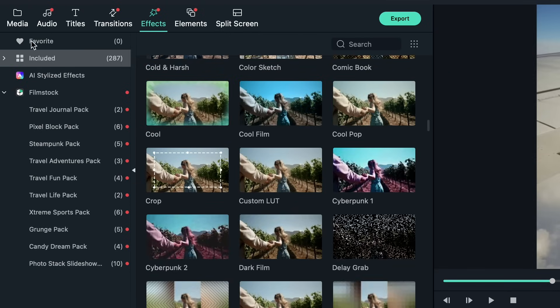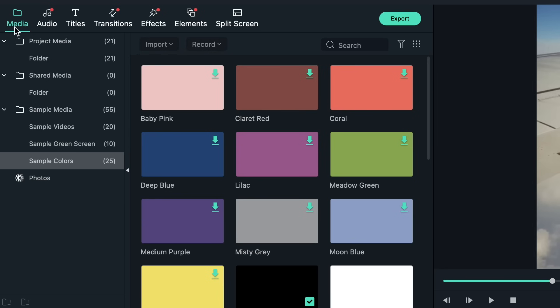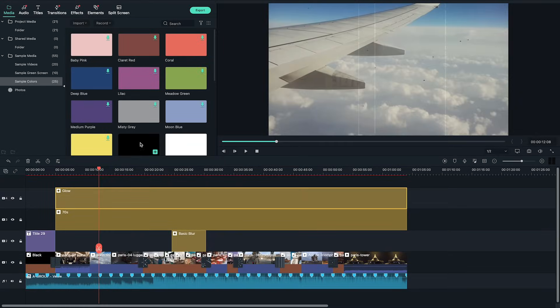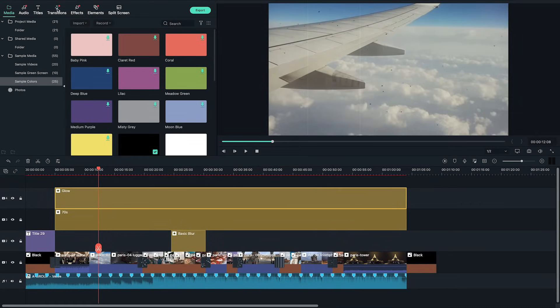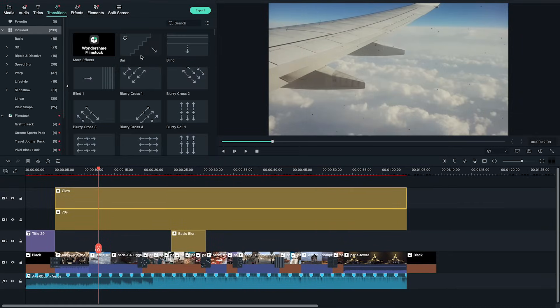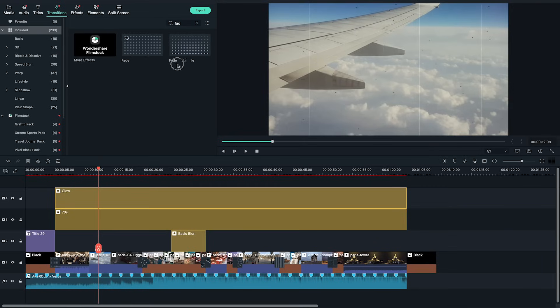To complete the slideshow I want a smooth fade out of the video. So like we did at the beginning of the video let's do the same at the end by adding the black sample color and a fade transition between the last clip and the black sample color.